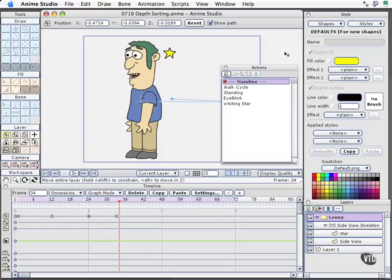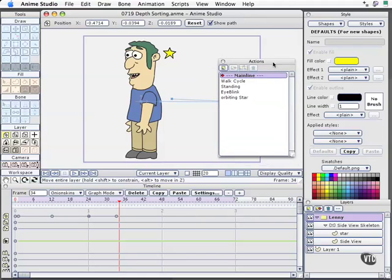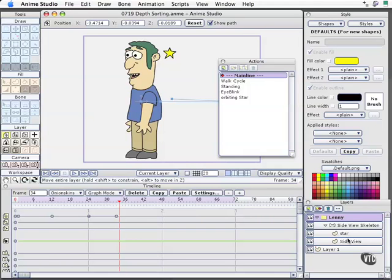What do I mean by that? I told you early on that to keep track of all your actions, or non-linear animation segments, you want to create them all at the top level of your character you will be applying them to. In this case, the very top level of Lenny. We've got a bone layer below that, we've got our star layer, and then the side layer which is actually all of Lenny, completely on one layer instead of separate layers.